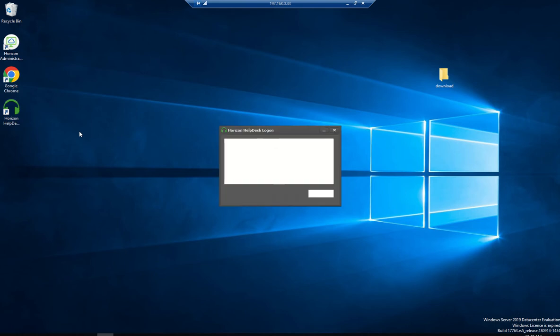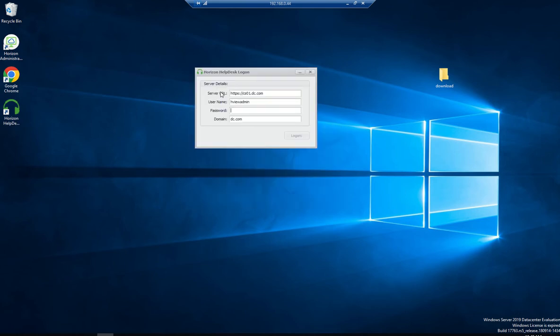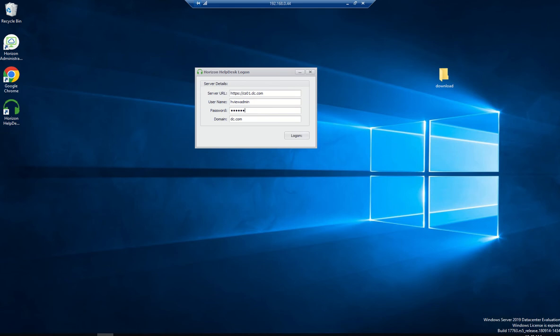Once done, just double-click the icon. This is the login screen where you need to provide the server URL. This is the URL from my connection server, and I'm using hview admin and password. This is the domain controller which I'm using, dc.com. Just click on log on.